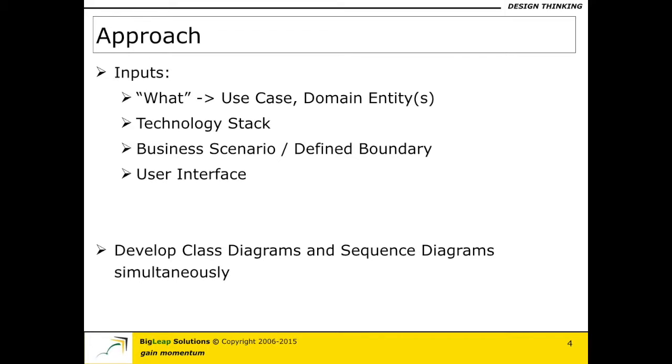The next input would be about the boundaries that I talked about as part of sequence diagrams. That means even within a given use case you should know the exact business scenario or the request response that you are actually trying to solve for which will help you define that boundary. And what better way to understand that boundary rather than looking at the user interface or wireframes of the two pages that are actually involved.